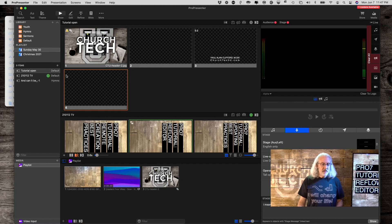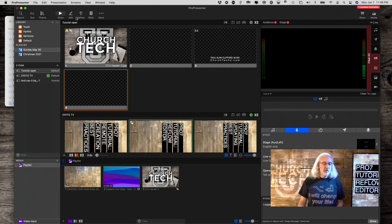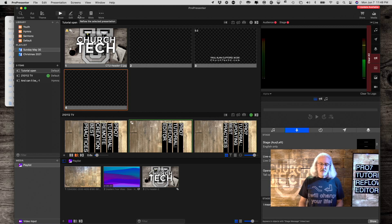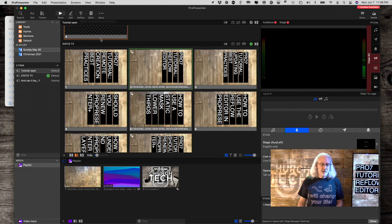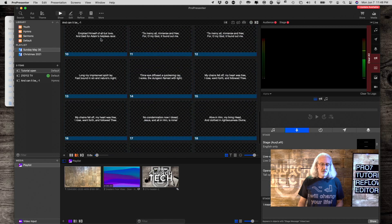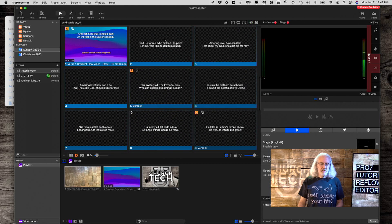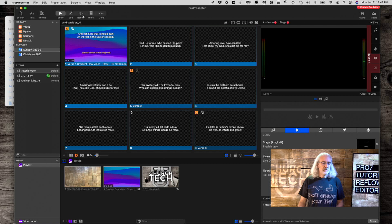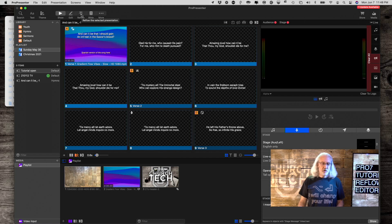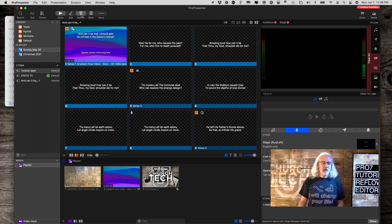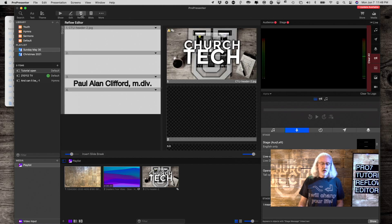So, this is ProPresenter, of course, and up here you'll notice there's this little icon for Reflow. Let's go down to a song. This is And Can It Be. It's a Charles Wesley song. So, let's go ahead and click Reflow.